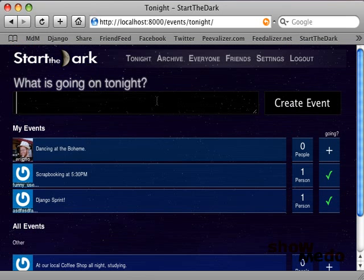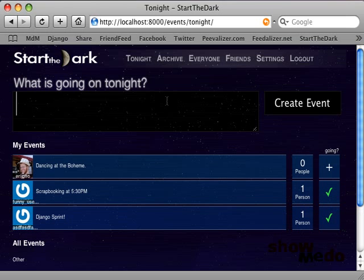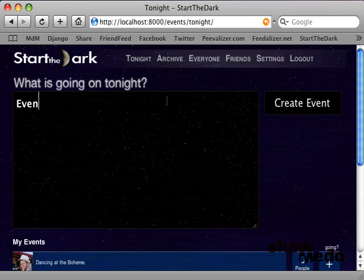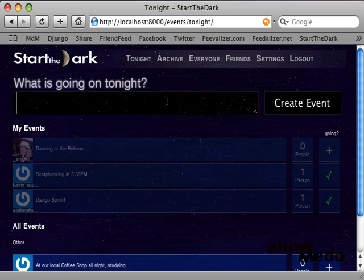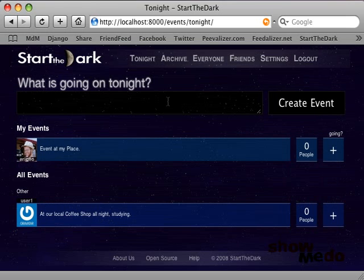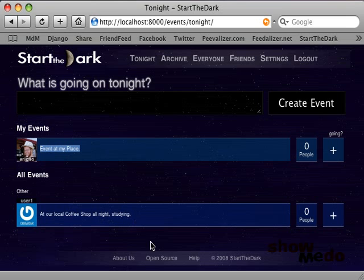To enter a new event, all you have to do is type it in here. And unfortunately, due to the fact that I have to shrink the browser down for the screencast, it became very buggy. But I'll show you what you have to do. You type in event at my place. Unfortunately, it became very buggy due to shrinking the browser, but you just simply hit enter, and it turns into the event that you see right here.